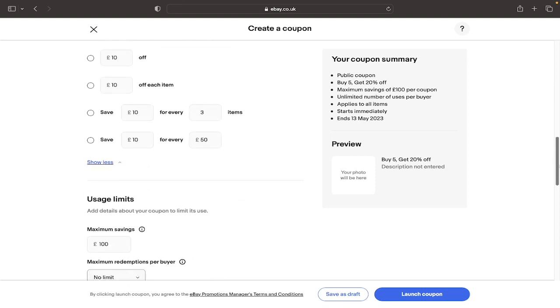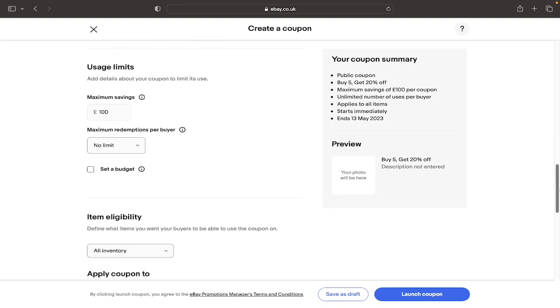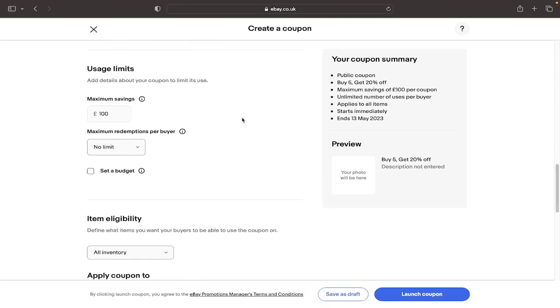And again if we just scroll down you can see these options here. You can have a maximum amount of savings and a maximum amount of redemptions per buyer. This is again obviously down to personal preference and you can also set a budget for the amount of discounted goods that you want to be sold.